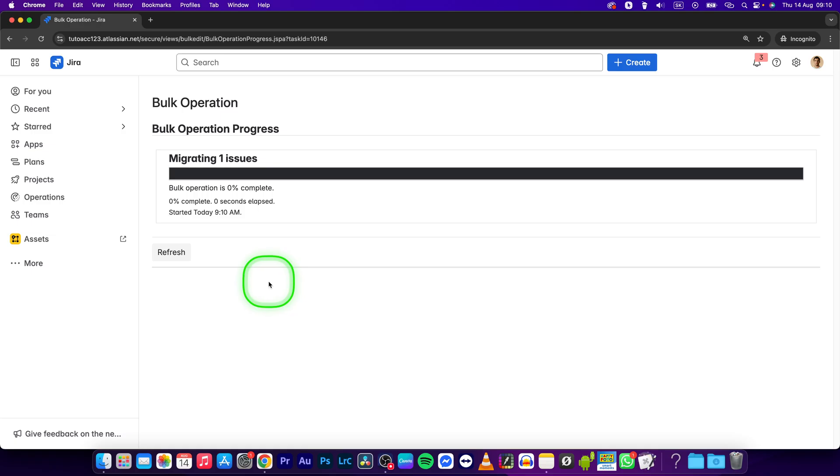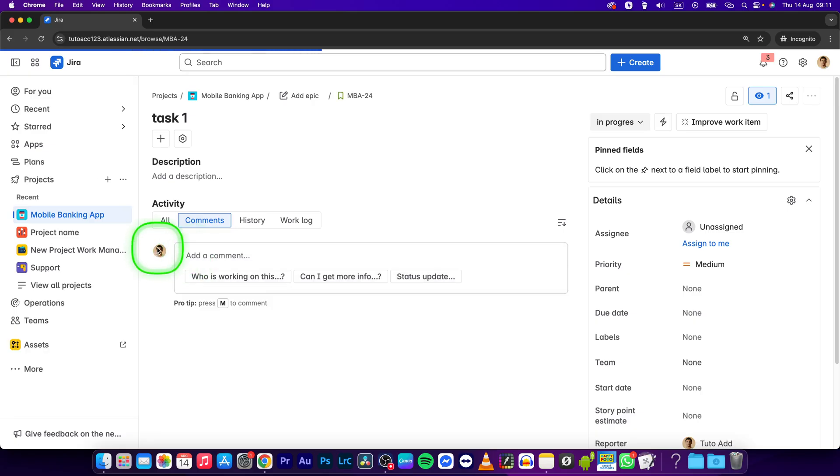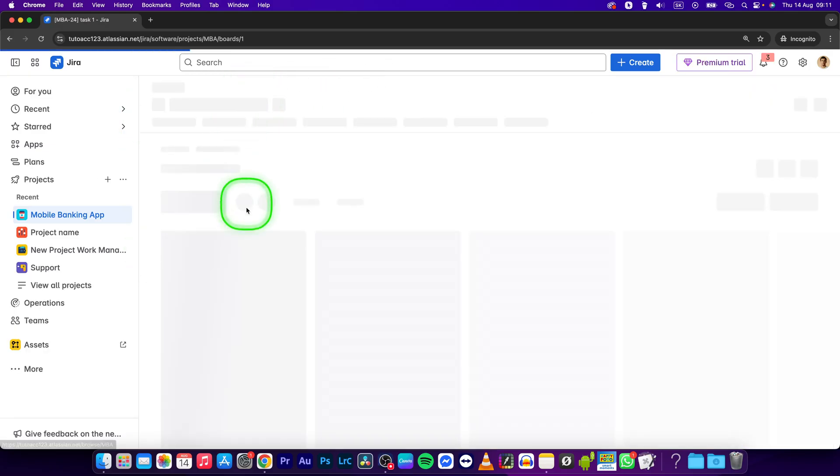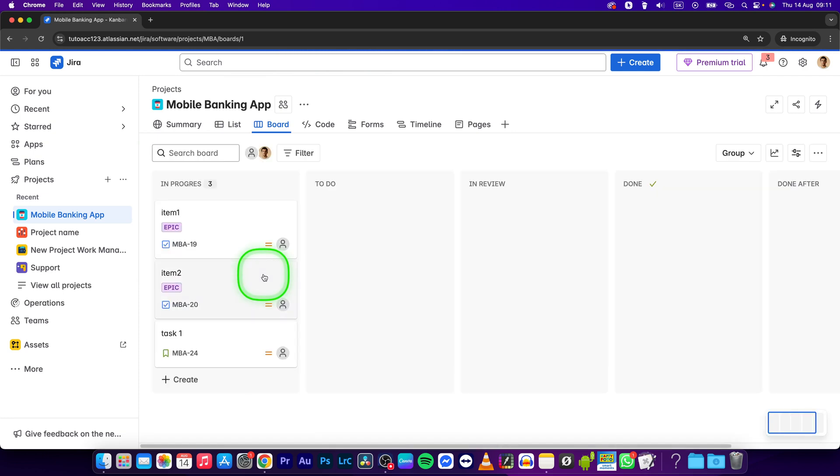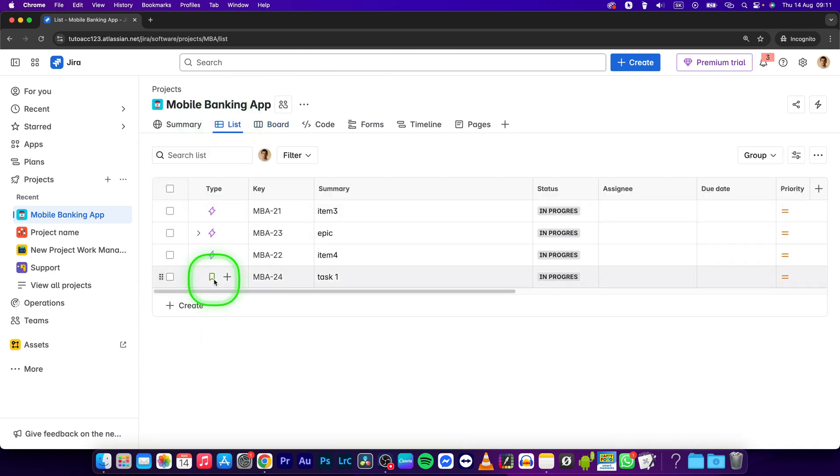Now this will migrate this one issue, so basically it will convert the task to a story in no time. And you can click on acknowledge if you want to see that your task is in fact a story. So you can see it right here.